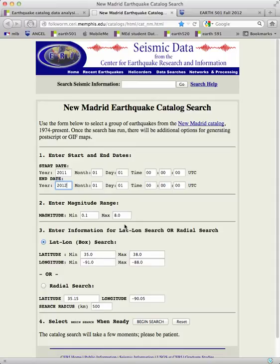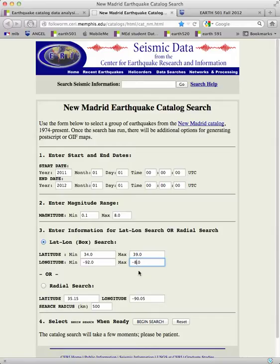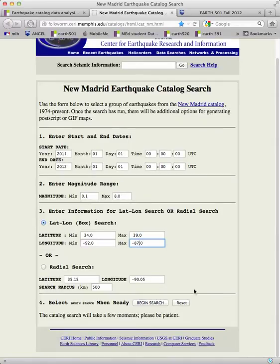In the magnitude range we'll just leave this alone. For the lat-lon box search we are going to change these numbers around slightly from the defaults. The minimum latitude we're going to use is 34 degrees, and the maximum latitude is 39 degrees. The minimum longitude we are going to use is negative 92 degrees — that's 92 degrees west — and the maximum longitude is going to be negative 87 degrees, that's 87 degrees west. Leave the radial search numbers alone.